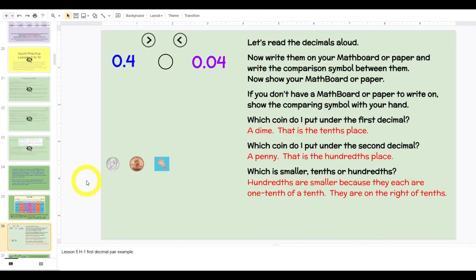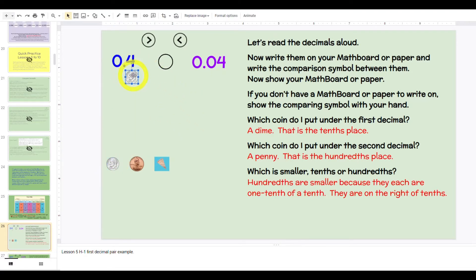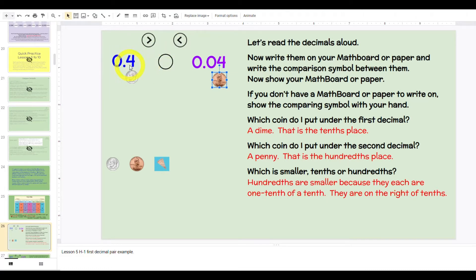We now use the chart again to help us with comparing decimals. Let's read the decimals aloud: zero and four tenths; zero and four hundredths. Which coin would I put under the first decimal? What place does it fall in? Tenths — a dime. What coin would I put here? A penny, hundredths. What is smaller — hundredths or tenths? Hundredths. What is larger? Tenths. So zero and four tenths is more than zero and four hundredths.